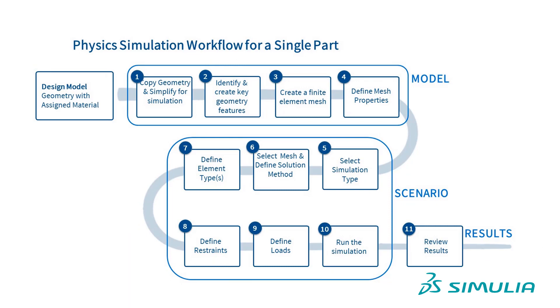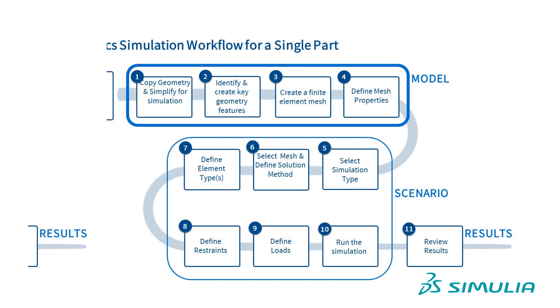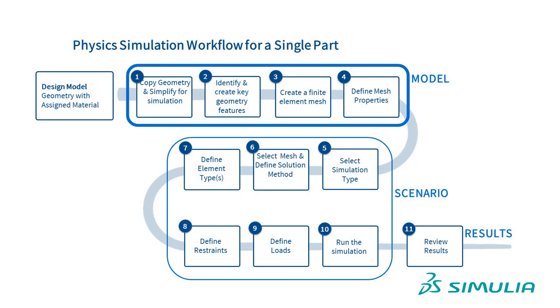In 3D experience, there are 11 steps to performing a physics simulation for a single part. Starting with a design model, we will take you through the first four steps associated with creating a simulation model.